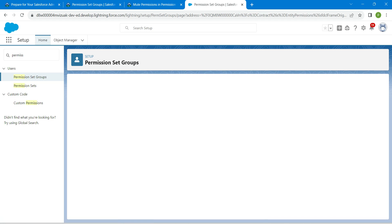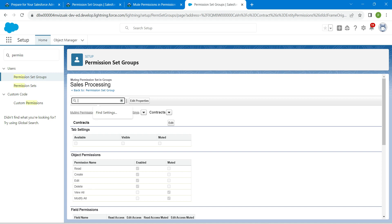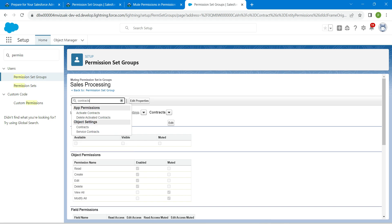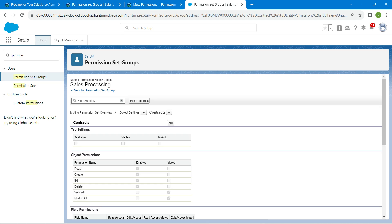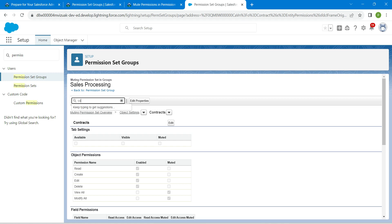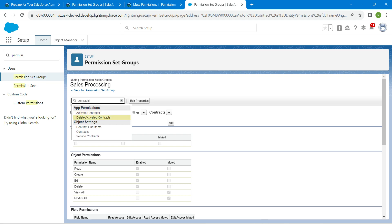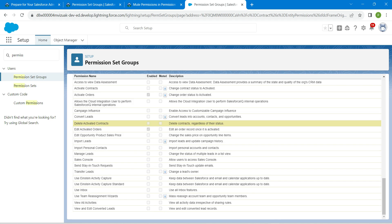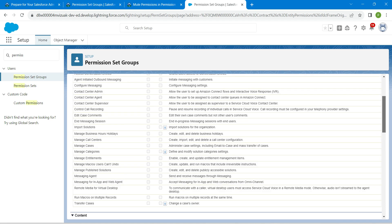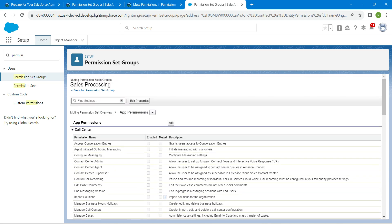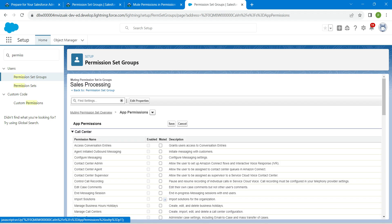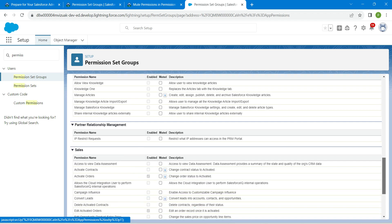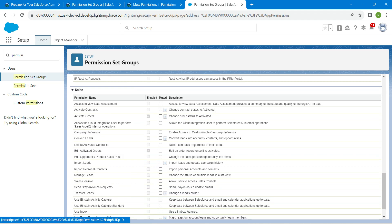Again in find settings, I'm just going to enter contracts, so type contracts again. We just want to choose another option, so just enter contracts in this find settings. There under app option you will find delete activated contracts. Click on it and if you are here, let's scroll up and click on edit and scroll down. There you will find delete activated contracts, so here I'm just going to mute this.